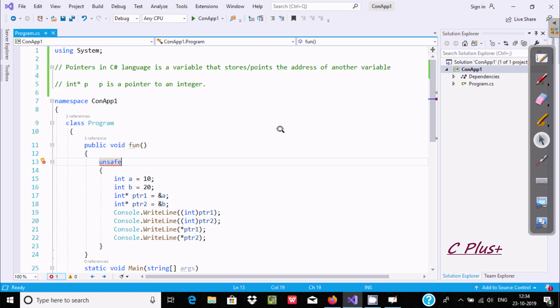In this week I am going to discuss about pointers in C# language. A pointer is a variable that stores or points to the address of another variable.